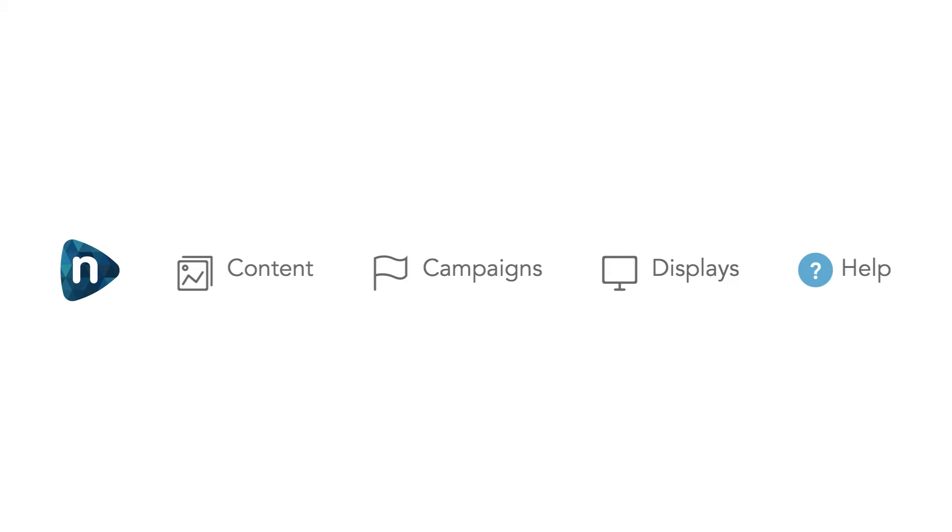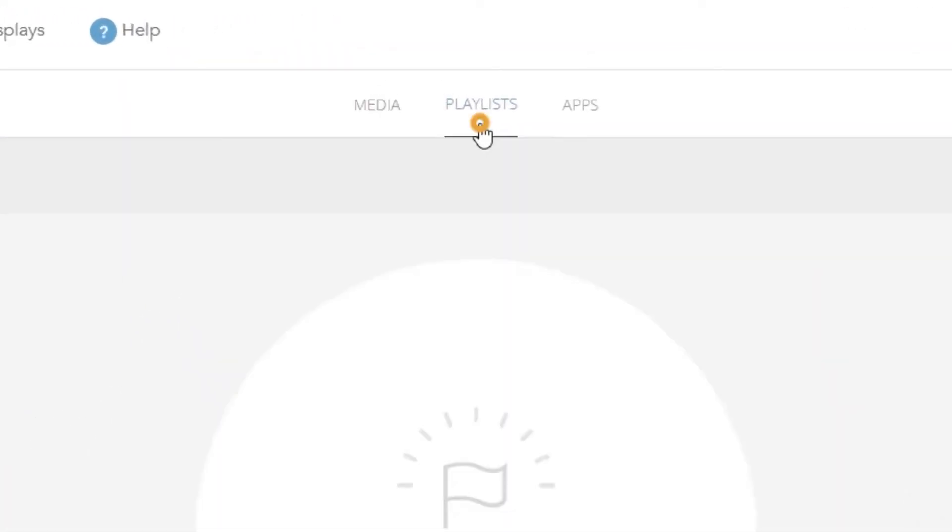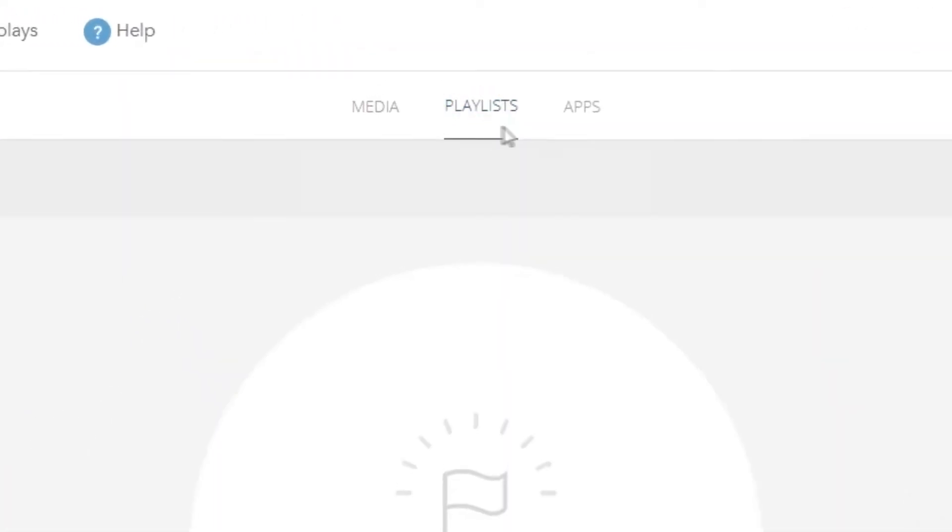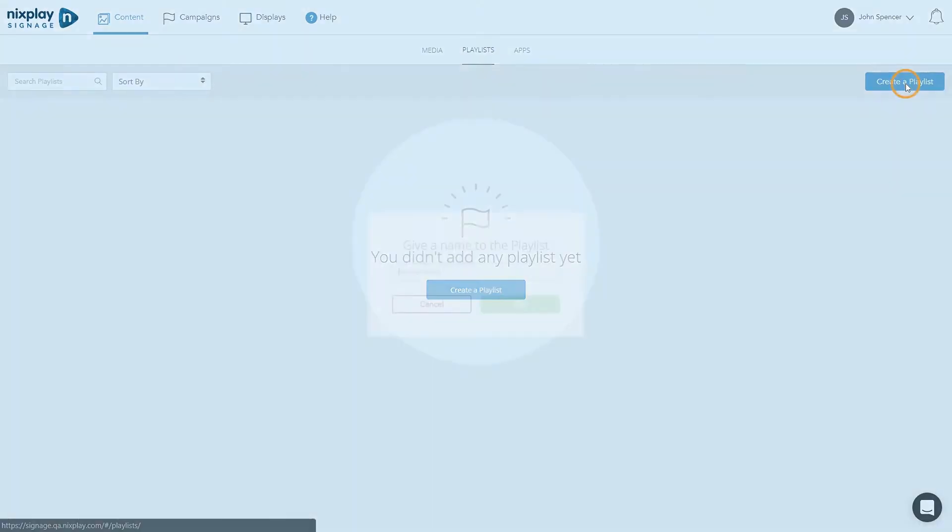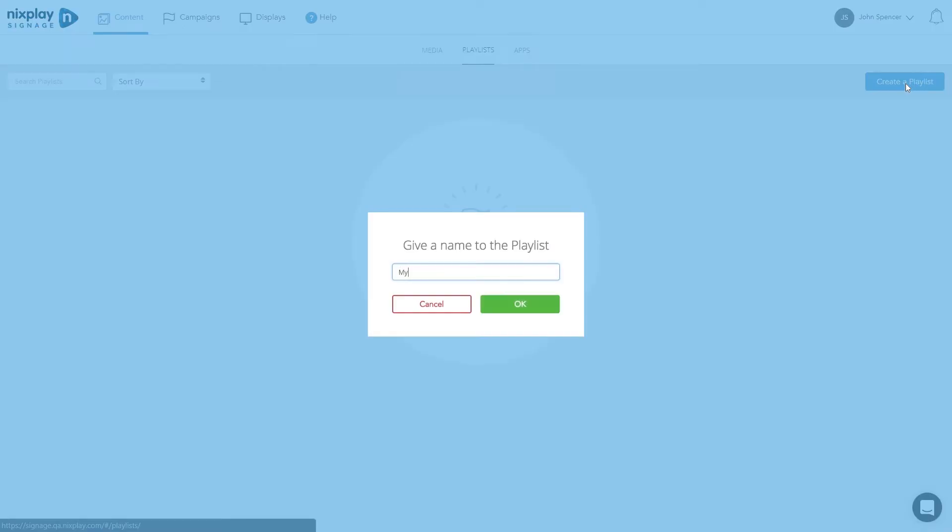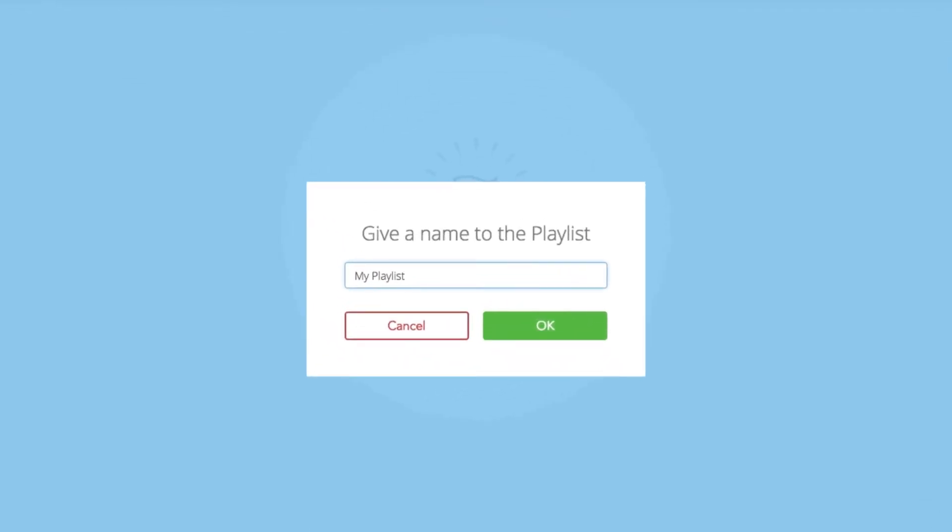Access the playlist section by clicking on Content on the top bar navigation and then on the tab Playlist. Click on Create a Playlist on the center of the screen. Name your playlist and confirm by clicking on OK.